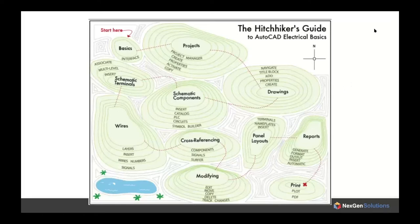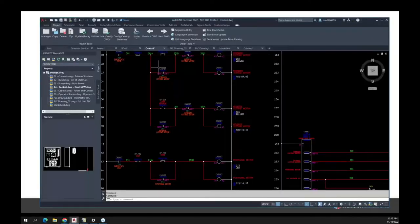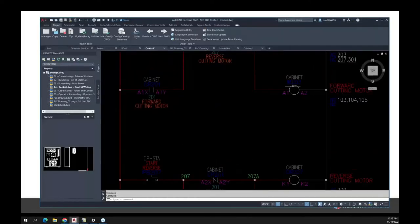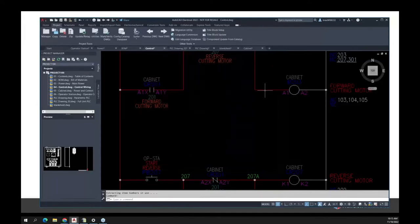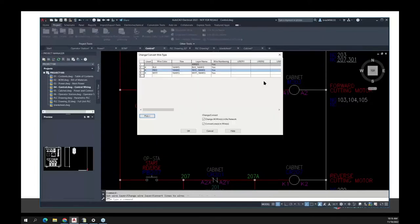Going back to my schematic drawing, you'll see our components have information. If I right-click on that, this component is a motor control coil and it has a manufacturer listed. That information can be extracted. The thing that connects components together are wires, and those also have information. That wire might be a red 18-gauge wire. All that information can be extracted for ordering wire and wiring the panel together — all of it is held within the drawings and can be output as a report.